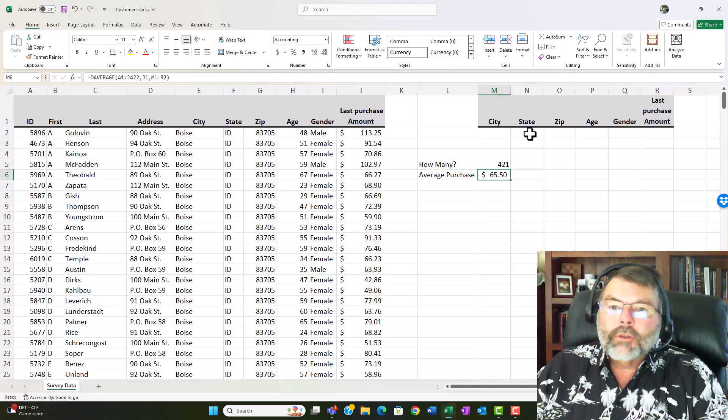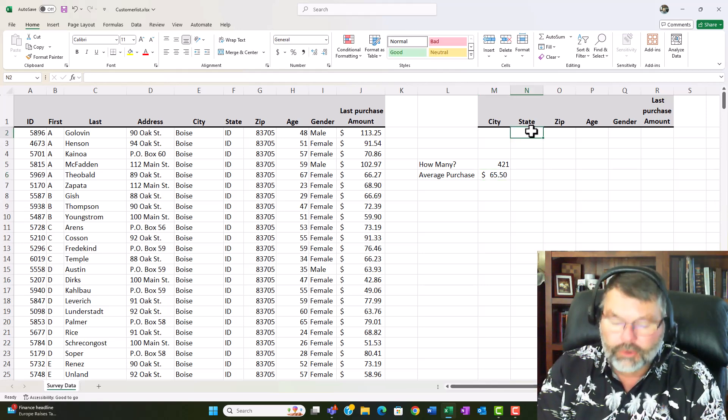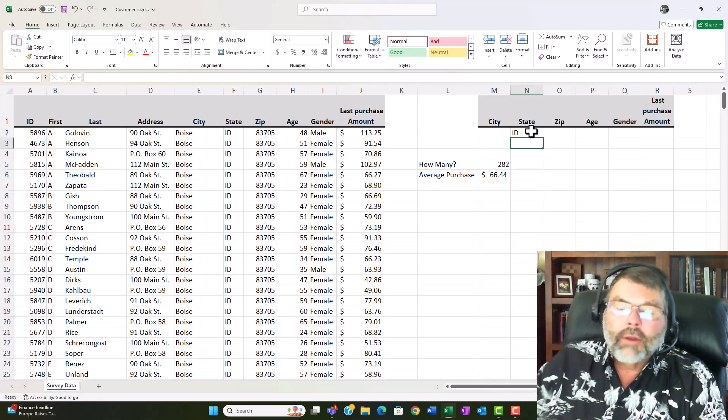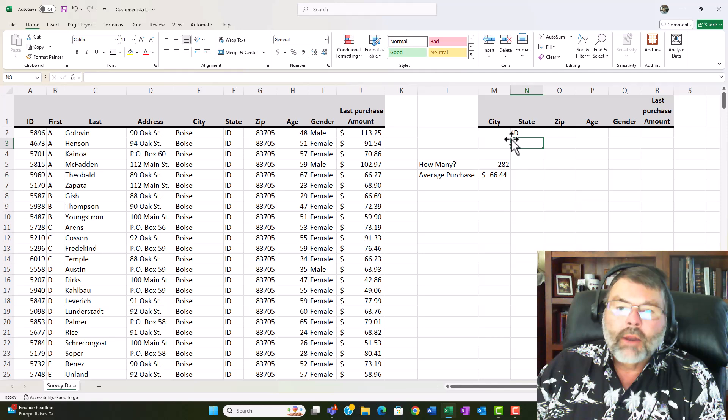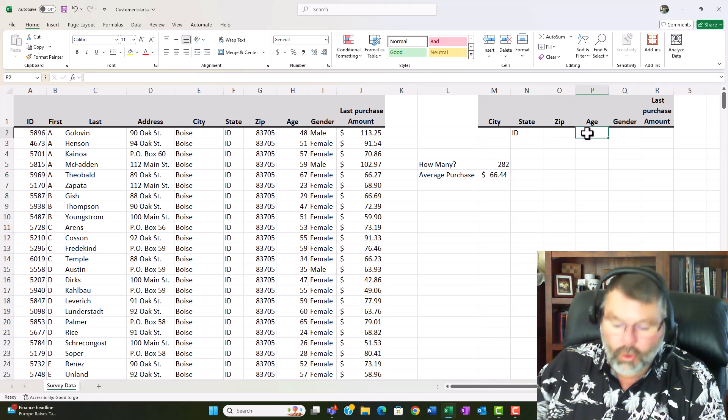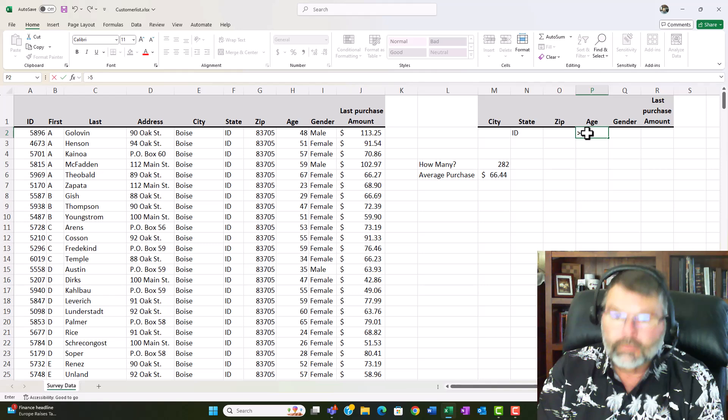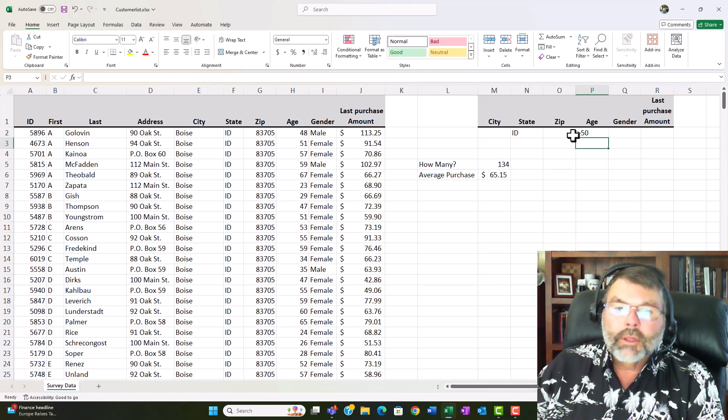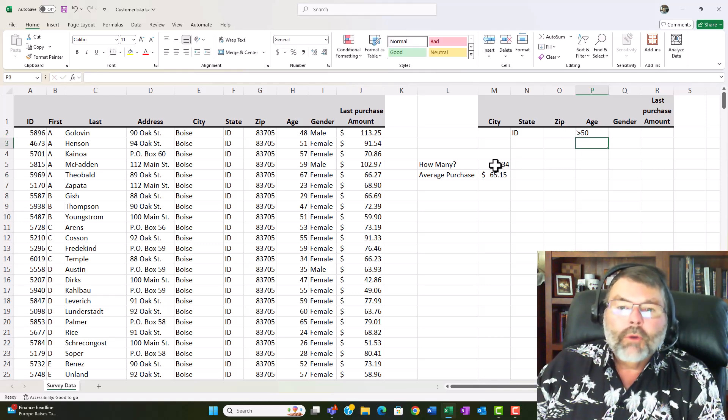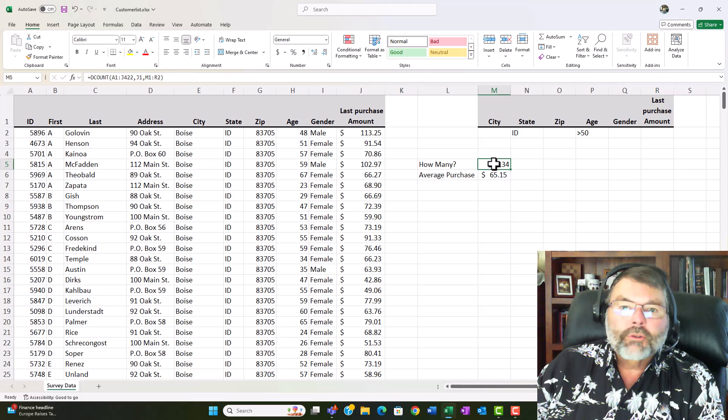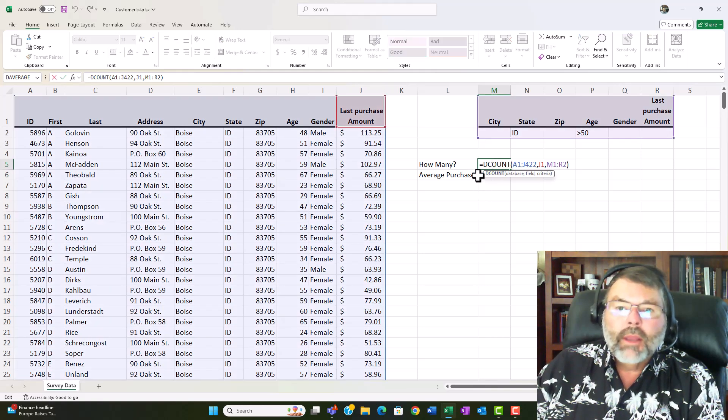Now let's assume in this case I'm interested in Idaho. I just type ID in the criteria range and that narrows down the list. If I put in Idahoans that are greater than 50 again a narrowed list. Well let's go ahead and look at that function again just so you can see how it works here again.